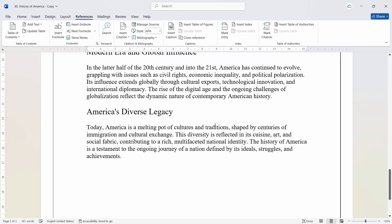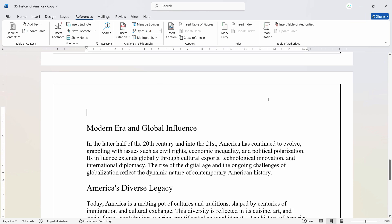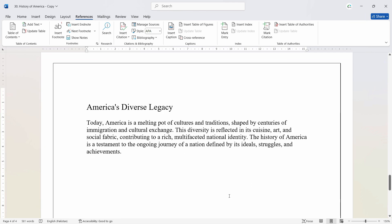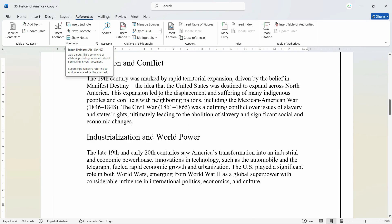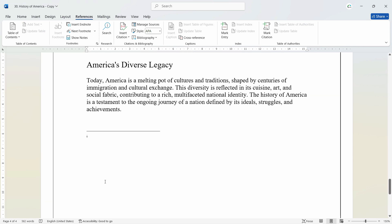For example, if I divide the document into multiple pages, let's see the effect of it — only then will you get it in the proper way. Now we have four pages. So if I want to insert an endnote, let's go to the same area — 'economic changes' — go to References and insert an endnote. You will notice that it will take you to the very bottom of your document, and here you can write any explanation for the endnote.